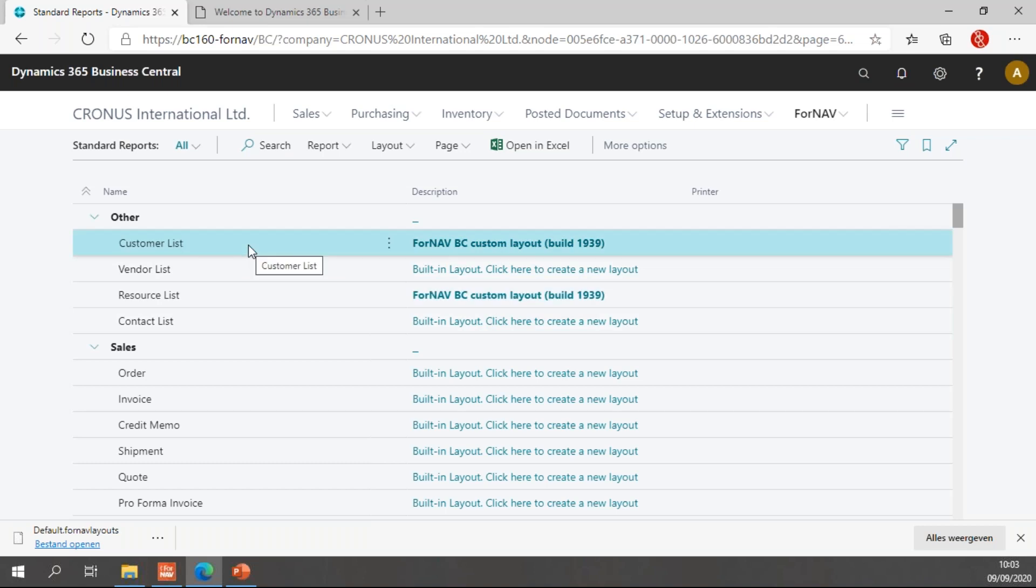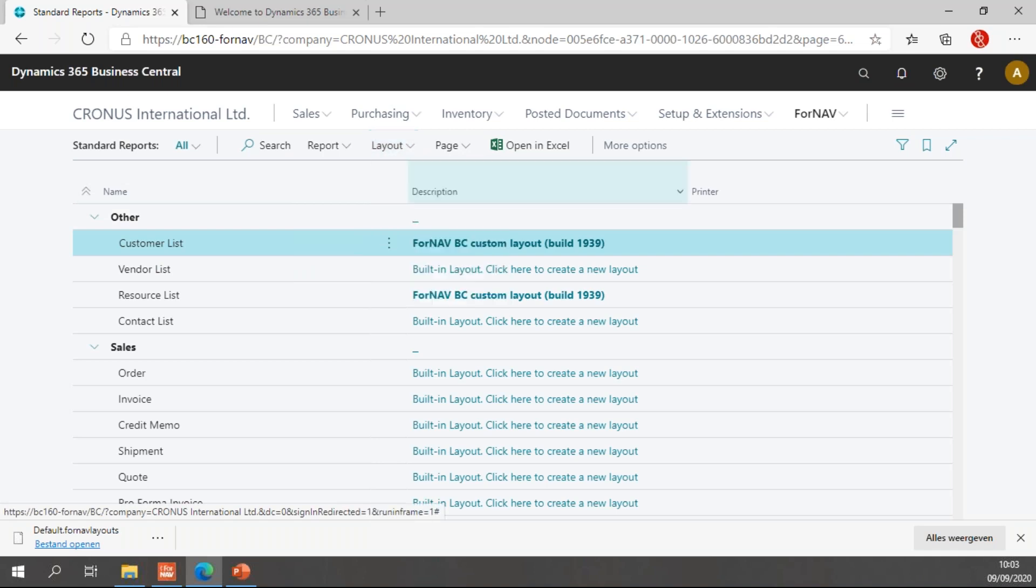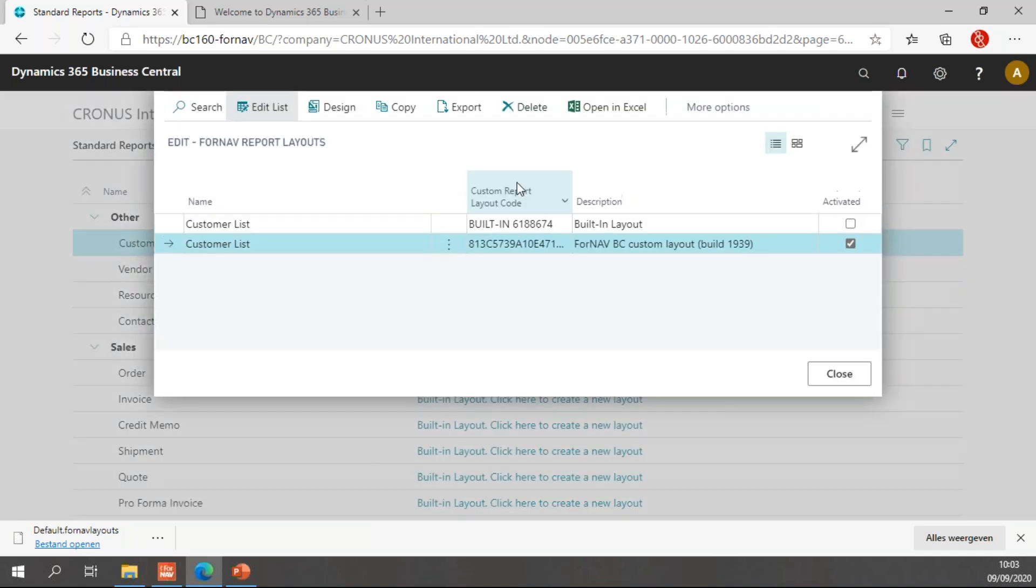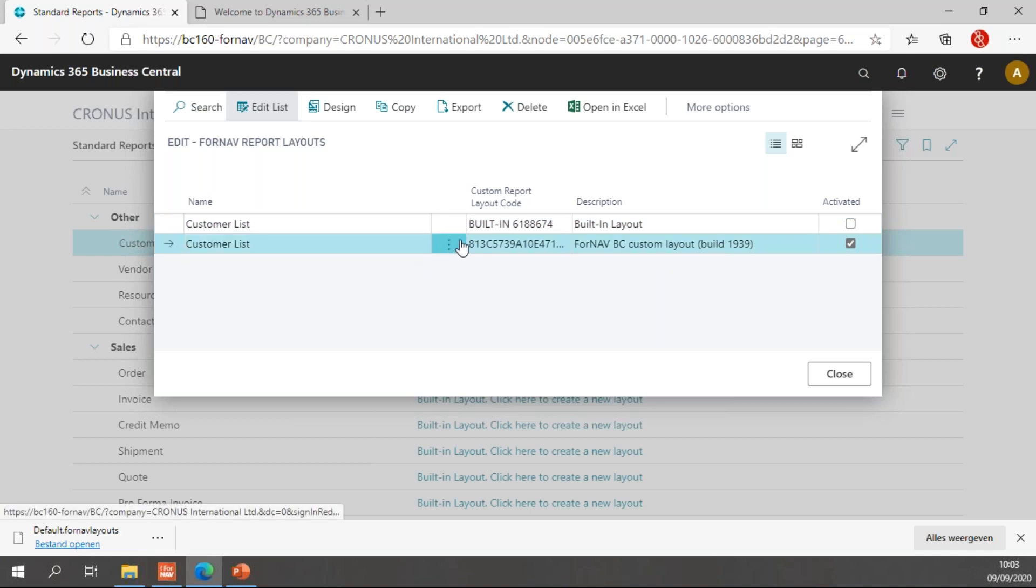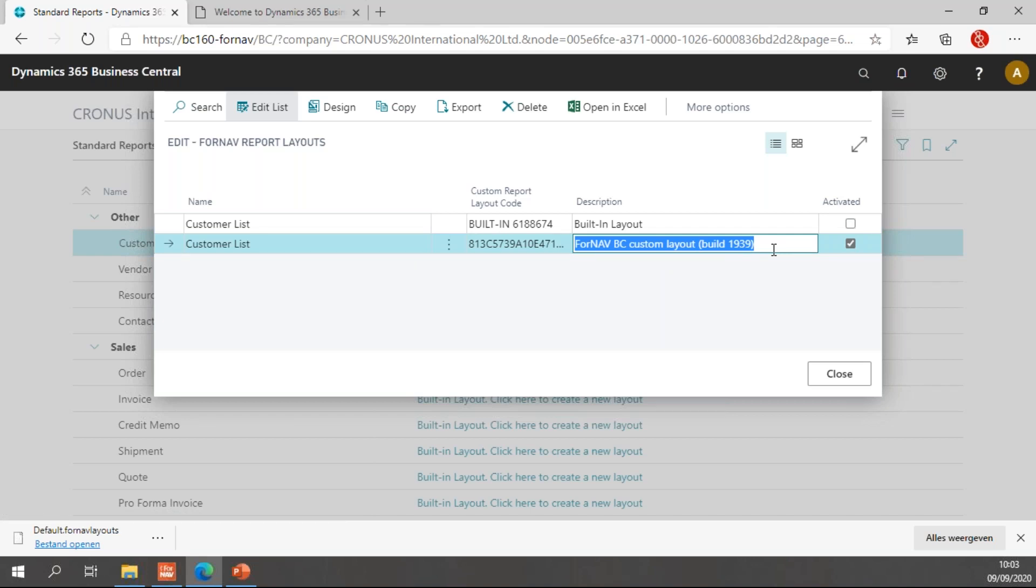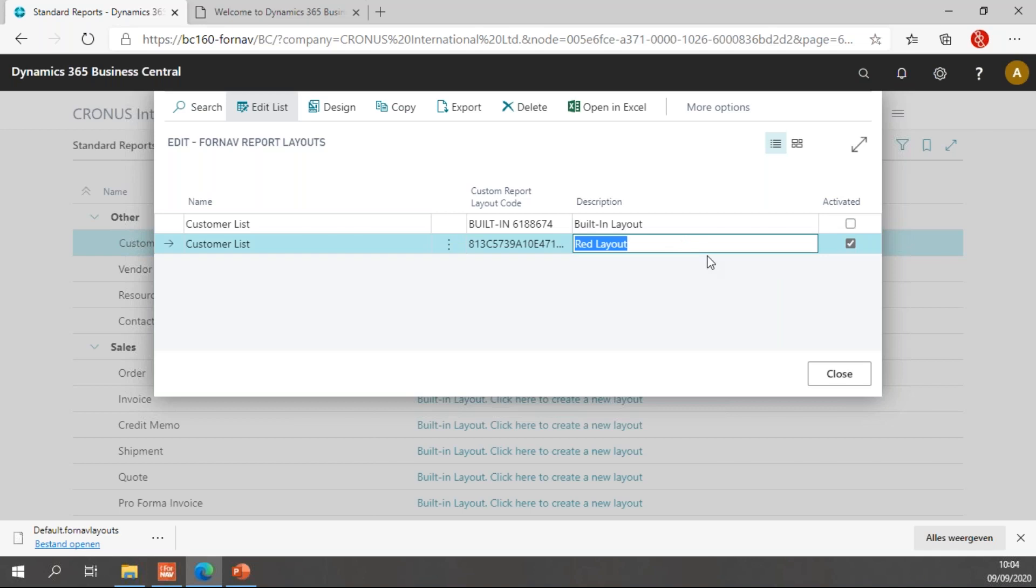To view which custom layouts I have for my reports, I have a new page called custom layouts. If I open this page Business Central will show me all of the layouts that I have for my reports. So you will notice my customer list has a built-in layout and my customer list also has a custom layout. If I want to change the name of this, I can simply change this to red layout.